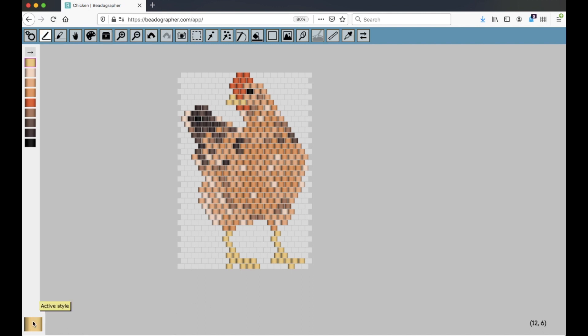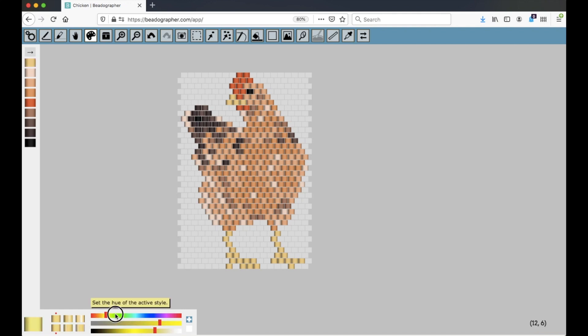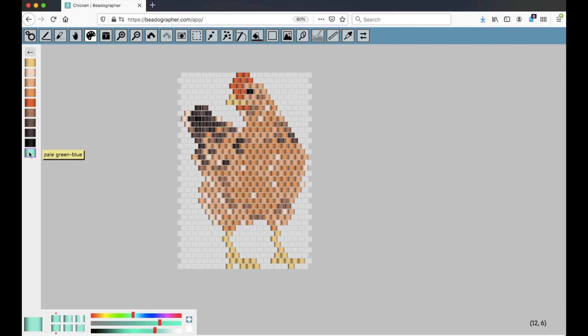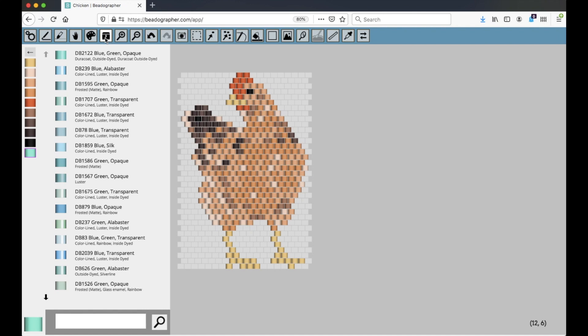Unlike the color pickers that let you generate a custom color, I'm going to add this to the palette, you can see it's given the name Pale Green Blue, and that's because it's not related to an actual product. If I want to match it to a product, or if I want to look up an actual bead product, I can do that in the bead library.